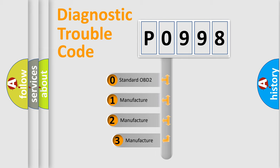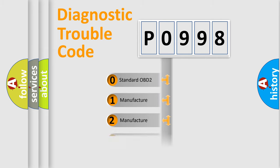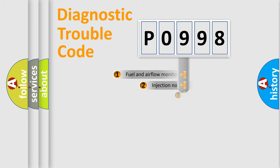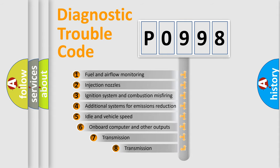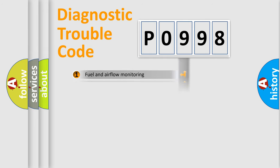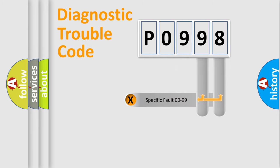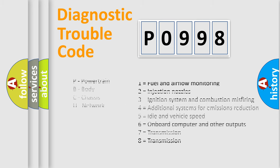If the second character is expressed as zero, it is a standardized error. In the case of numbers 1, 2, 3, it is a manufacturer-specific error. The third character specifies a subset of errors. The distribution shown is valid only for the standardized DTC code. Only the last two characters define the specific fault of the group. Let's not forget that such a division is valid only if the other character code is expressed by the number zero.